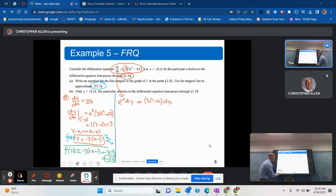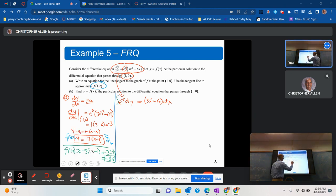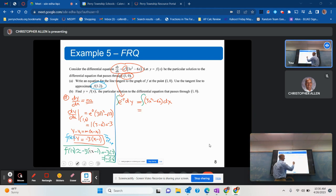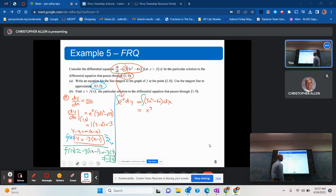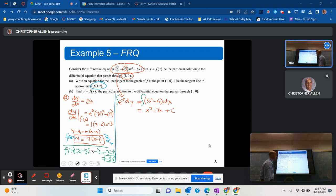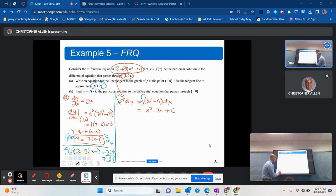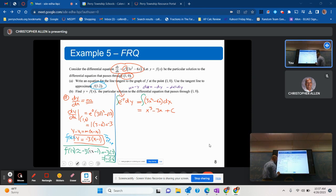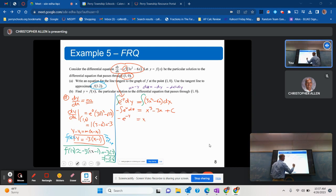Starting with the right-hand side: the antiderivative of 3x squared is x cubed, and the antiderivative of negative 6x is negative 3x squared, plus c. On the left-hand side, using u-substitution where u equals negative y and negative du equals dy, the integral becomes negative integral of e to the u du, giving negative e to the negative y.